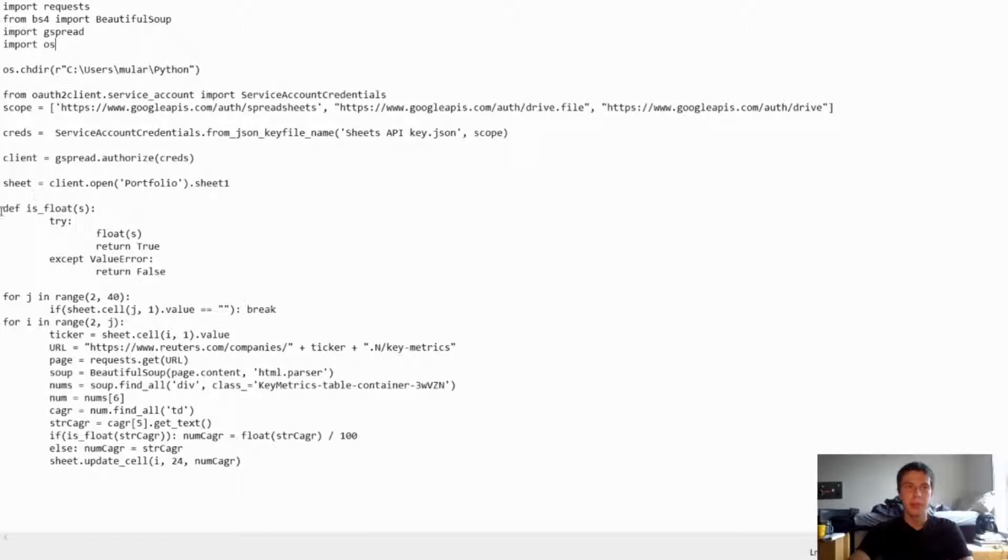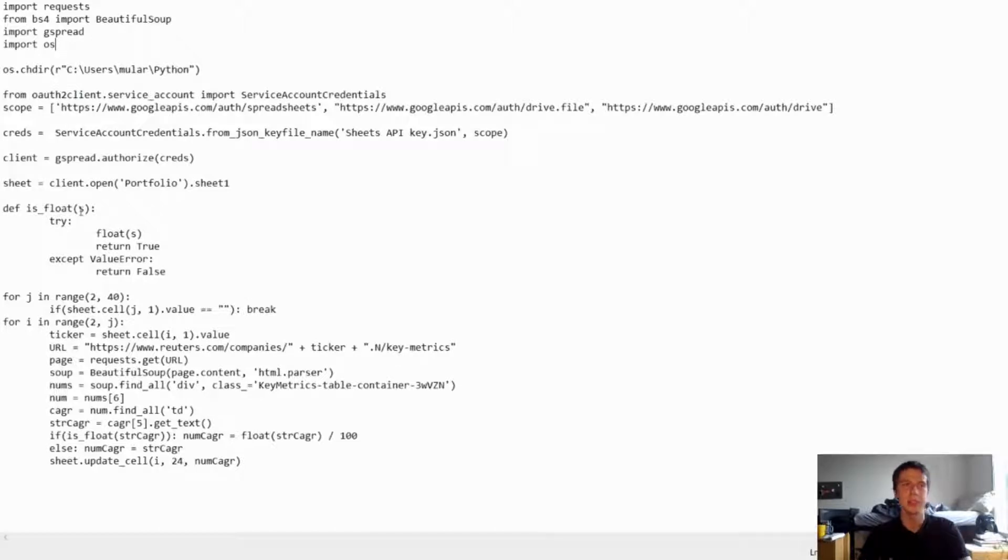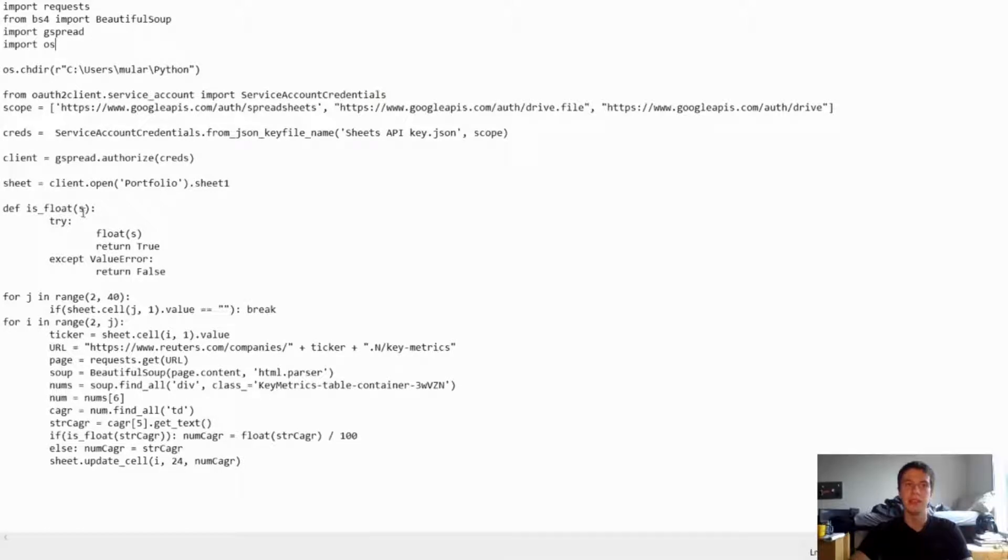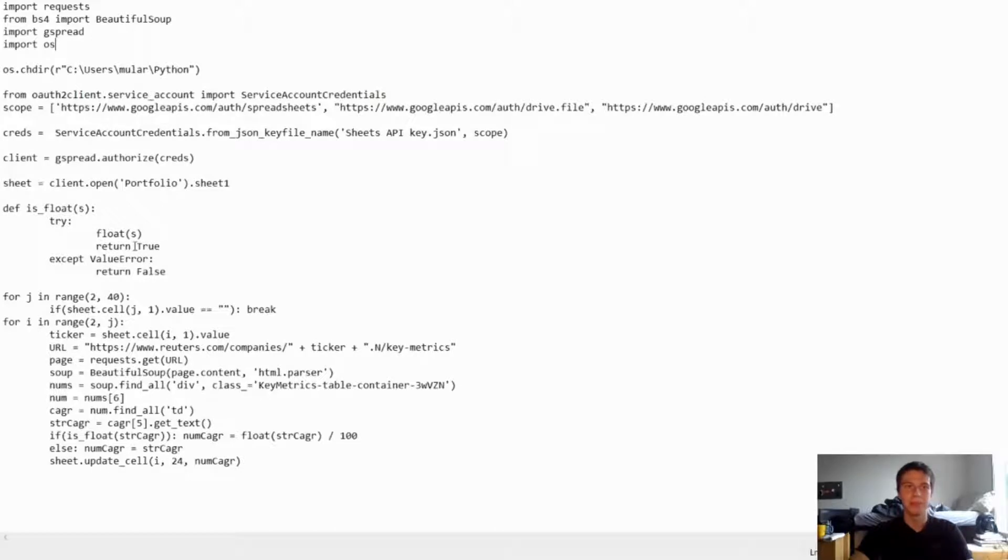And then this is where I start the meat and potatoes of what I'm doing. So first I wanted to check if the value that I get in for the CAGR is a float. Because for some of them if they haven't been paying dividends for a while or if for some reason I have a stock that just doesn't pay dividends then it's not going to be a number. It's just going to be dashes or nothing. So I want to check that. So I'm just saying try float S and then if it's true then it returns true and if it's not then it returns false basically.